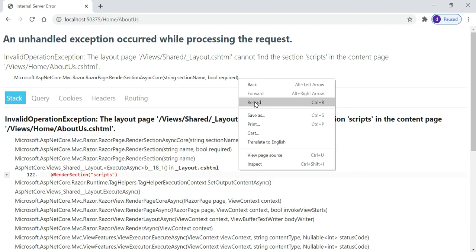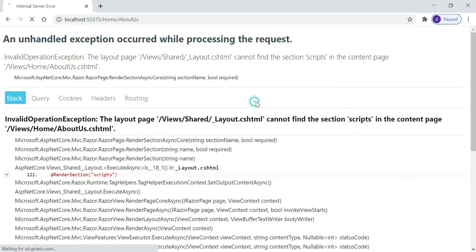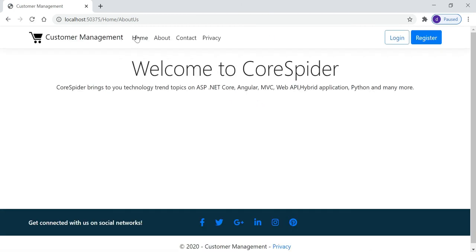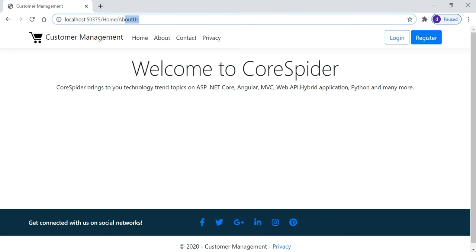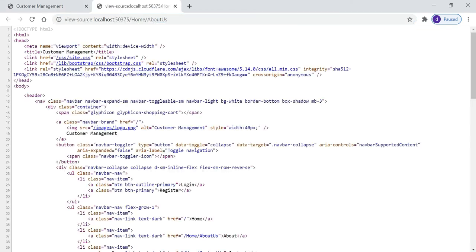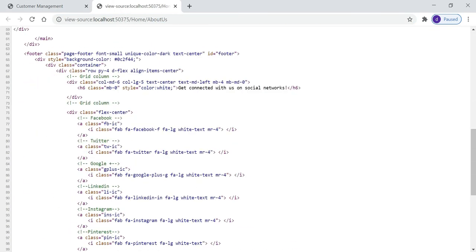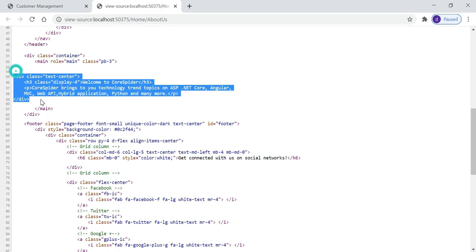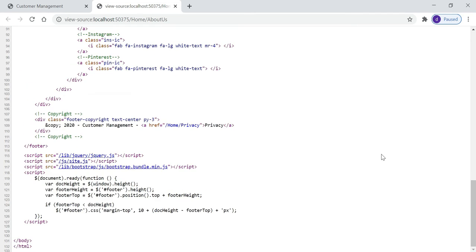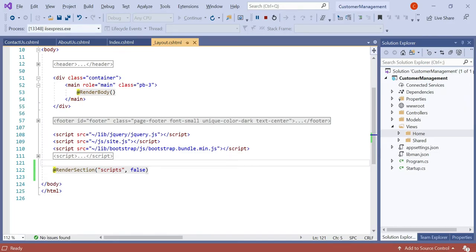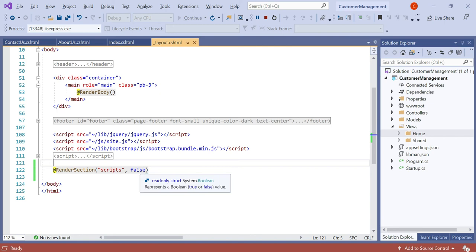Let's refresh. You can see the about us page is now working perfectly. Right-click and view page source. The about us page HTML content is here and, moving to the footer, there is no script loaded. This is because we added the render section with required set to false.